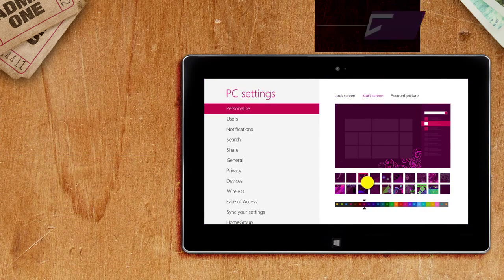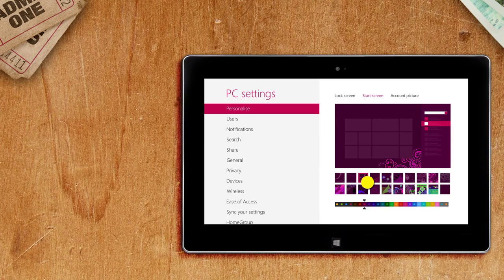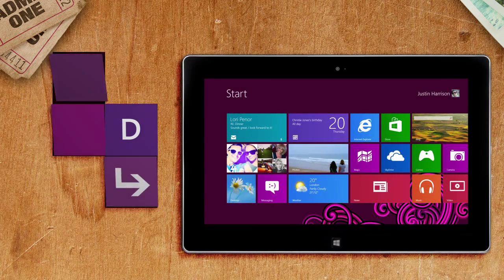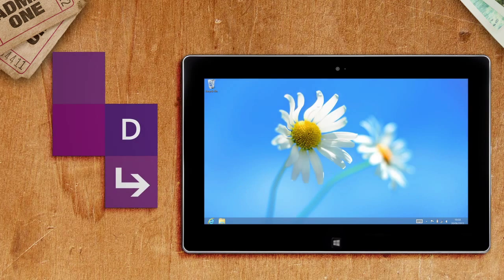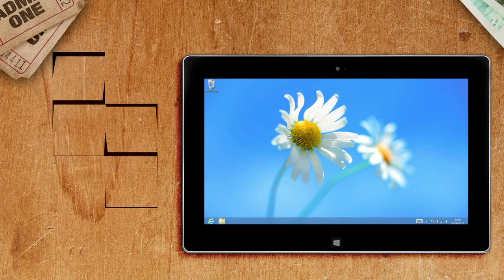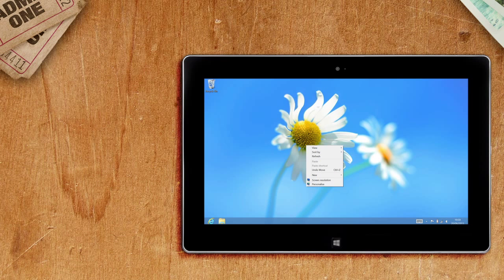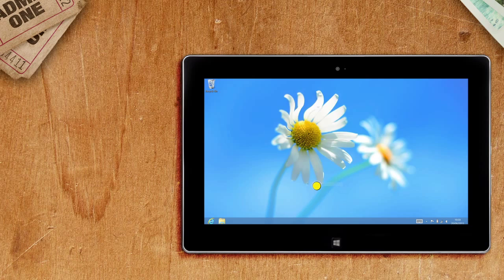To set a new desktop background go back to your start screen and select desktop from your tiles. Now press the screen until the square appears or right click with your mouse. Then select personalize.